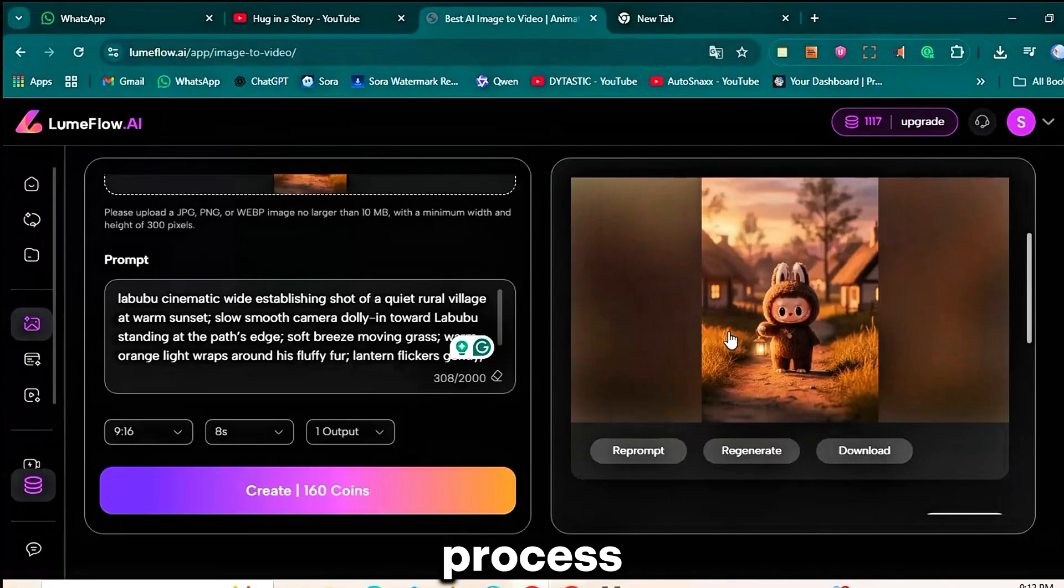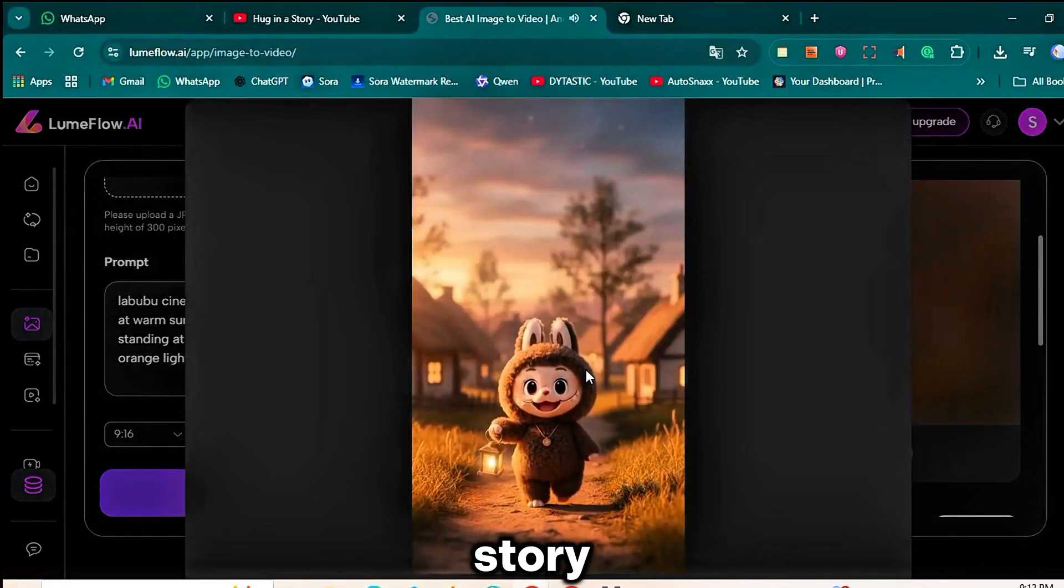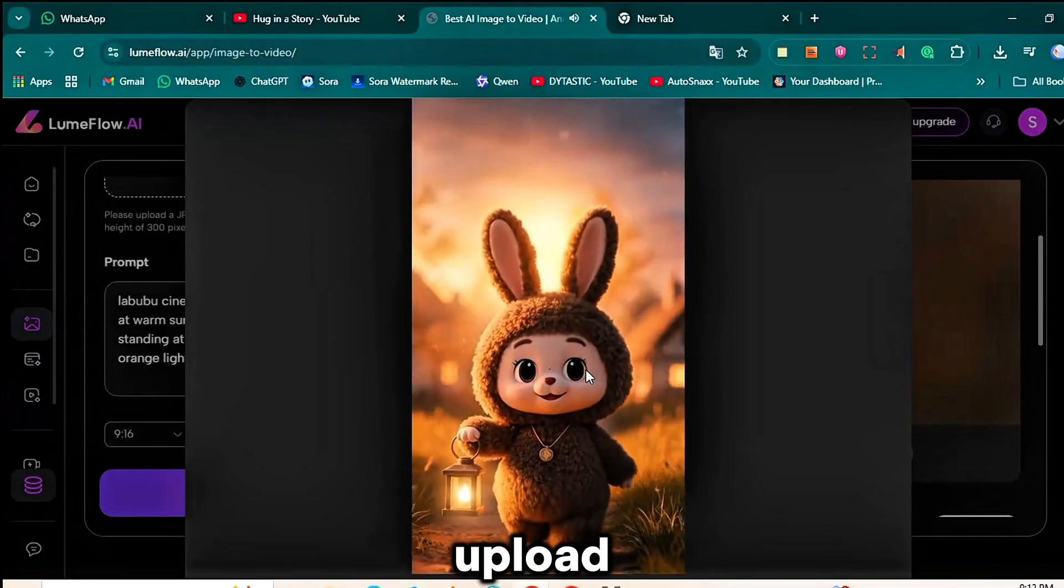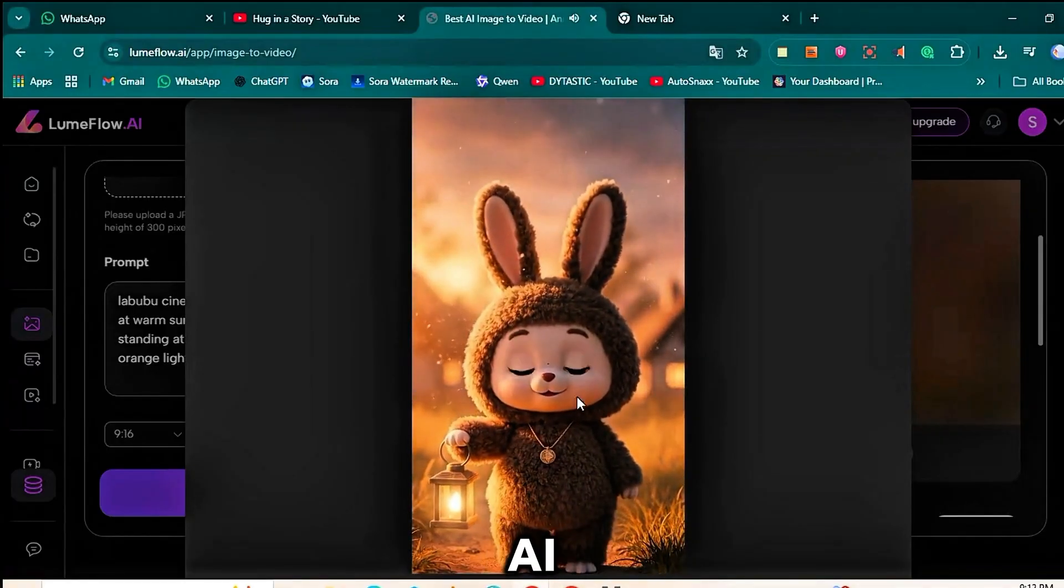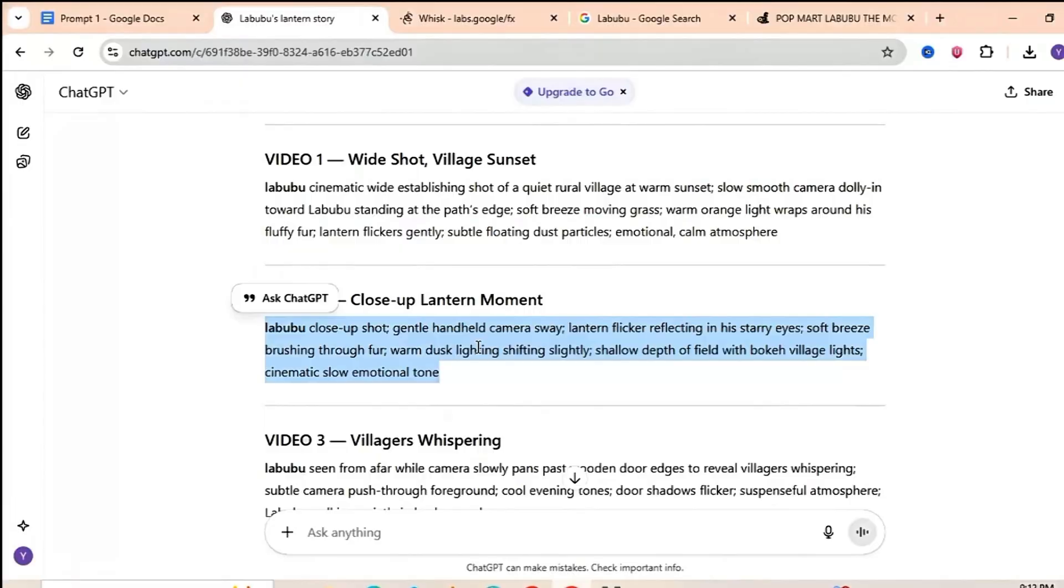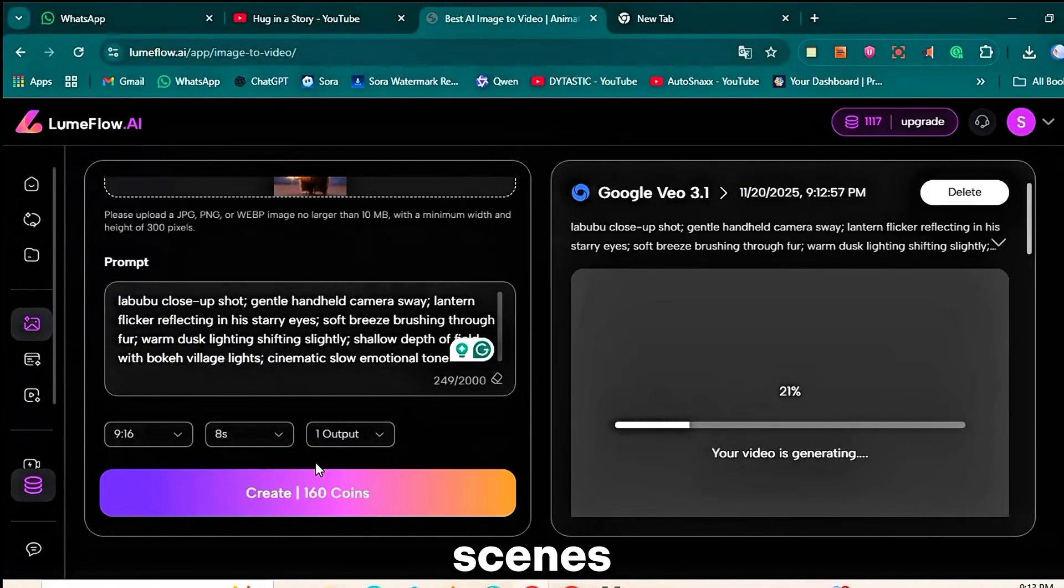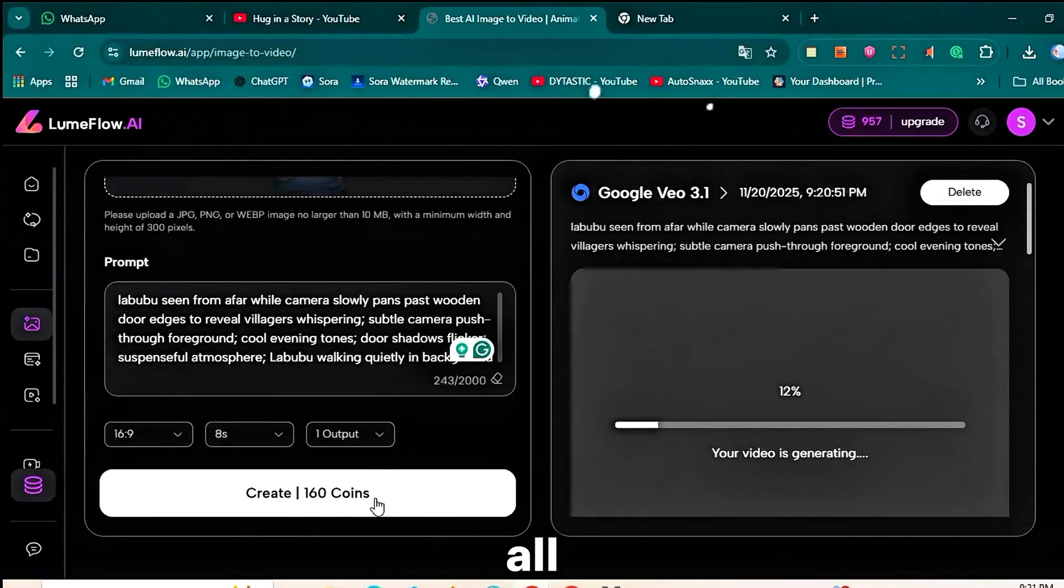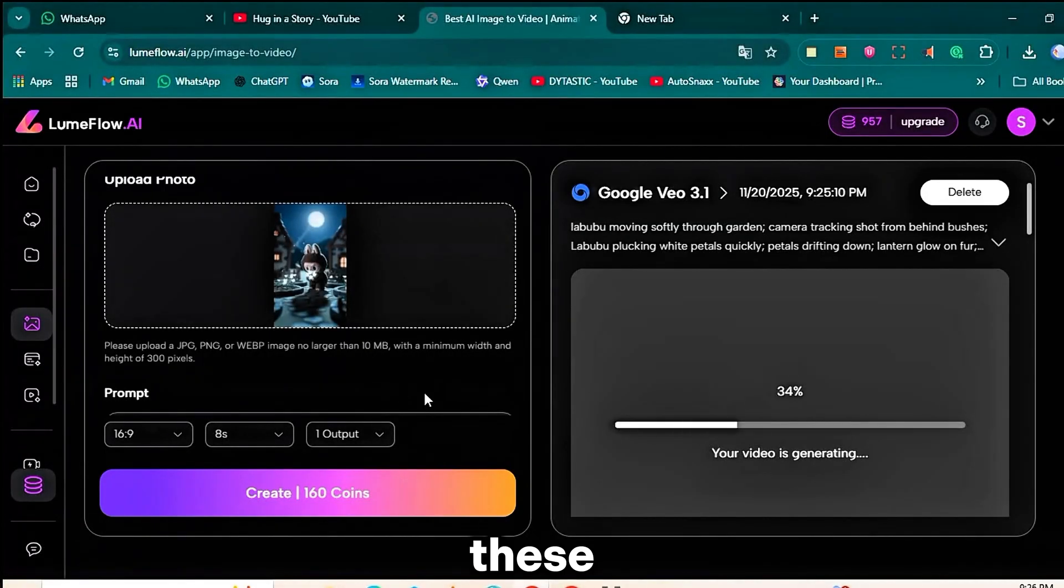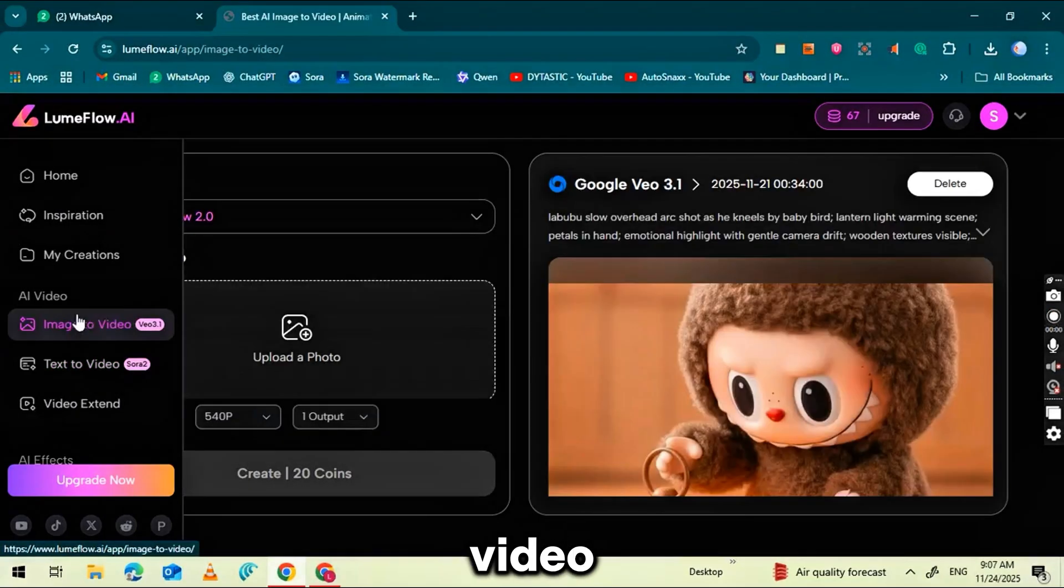Now repeat the same process for every scene in your story. Copy each image prompt from ChatGPT, upload the next image into Loomflow.ai, paste the prompt and hit Generate. Continue this step-by-step until all your story scenes have been turned into short animated clips. Once all your clips are rendered, download them to your device. These will become the building blocks of your final video.